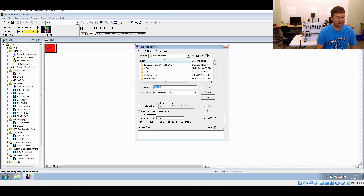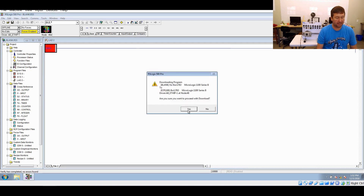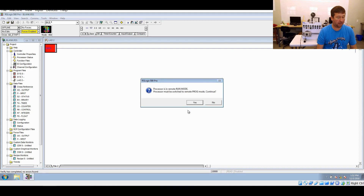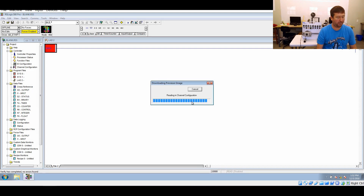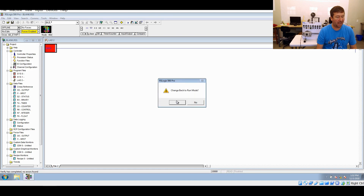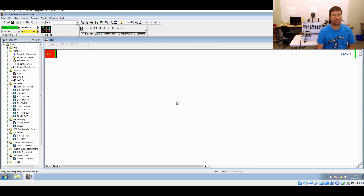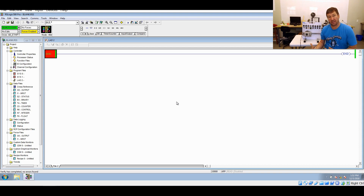We need to save our program before we can, so we're just going to save it as blank, and it's going to warn us that we're overriding the program that's in there with this program. We're going to switch from Run Mode to Program Mode, and now that it's done, we're going to switch back to Run Mode and go online. We are running a program in our PLC.